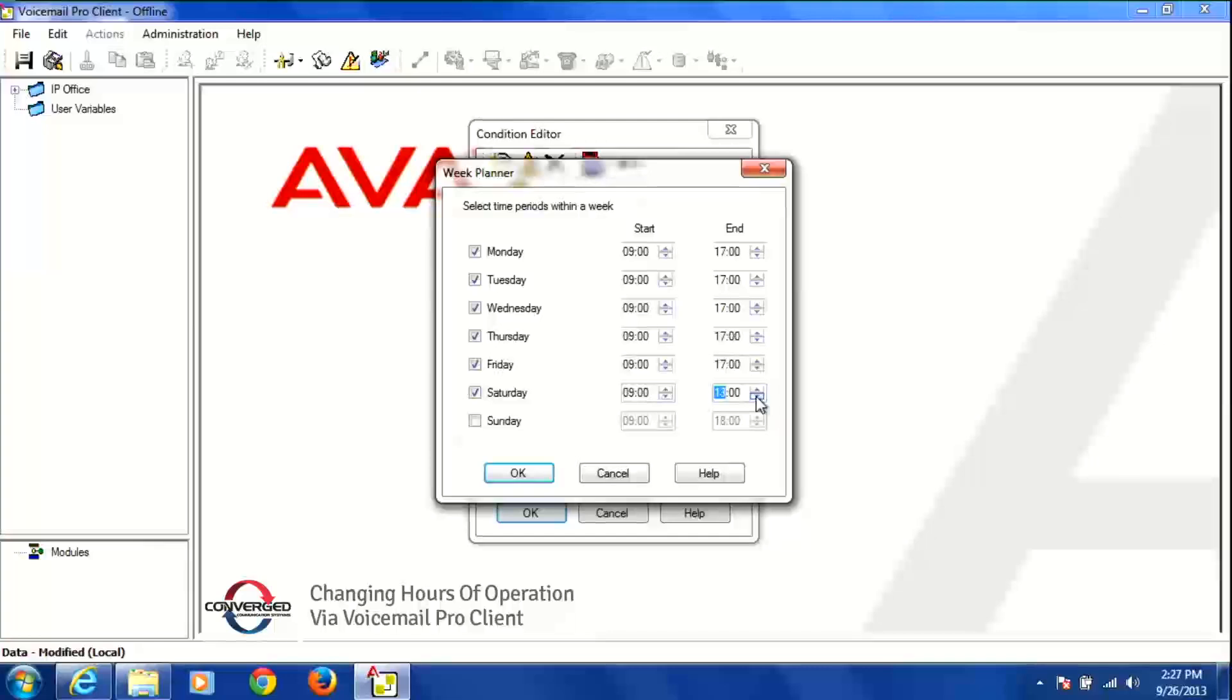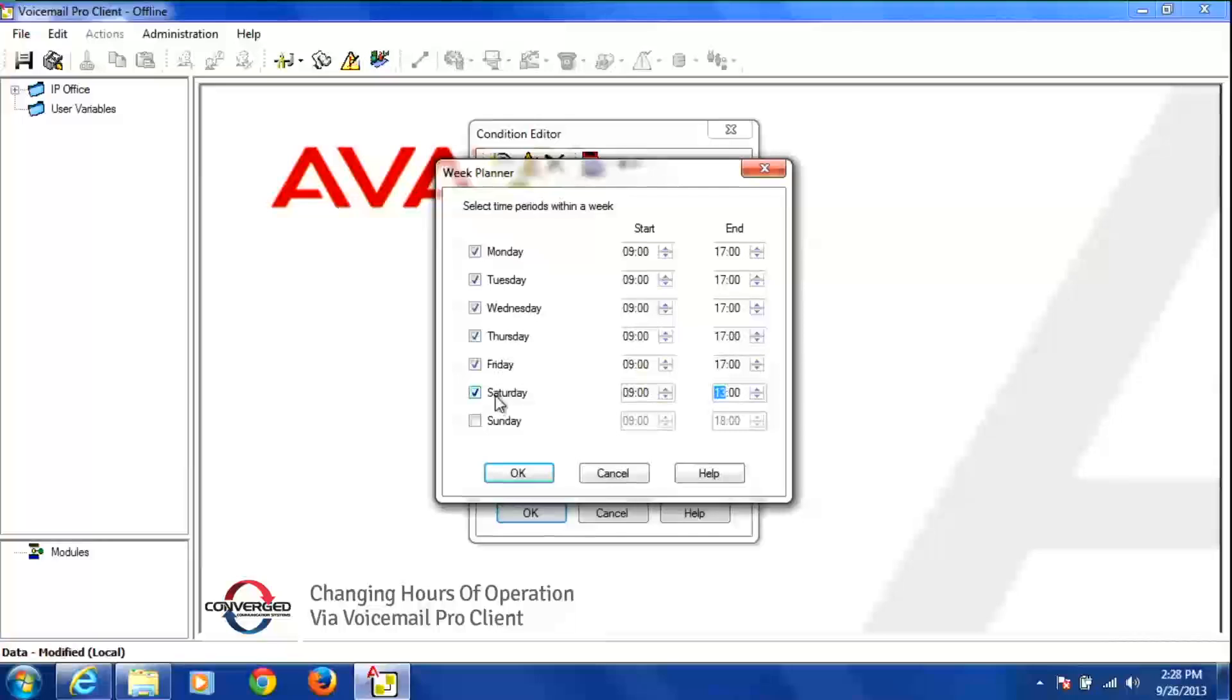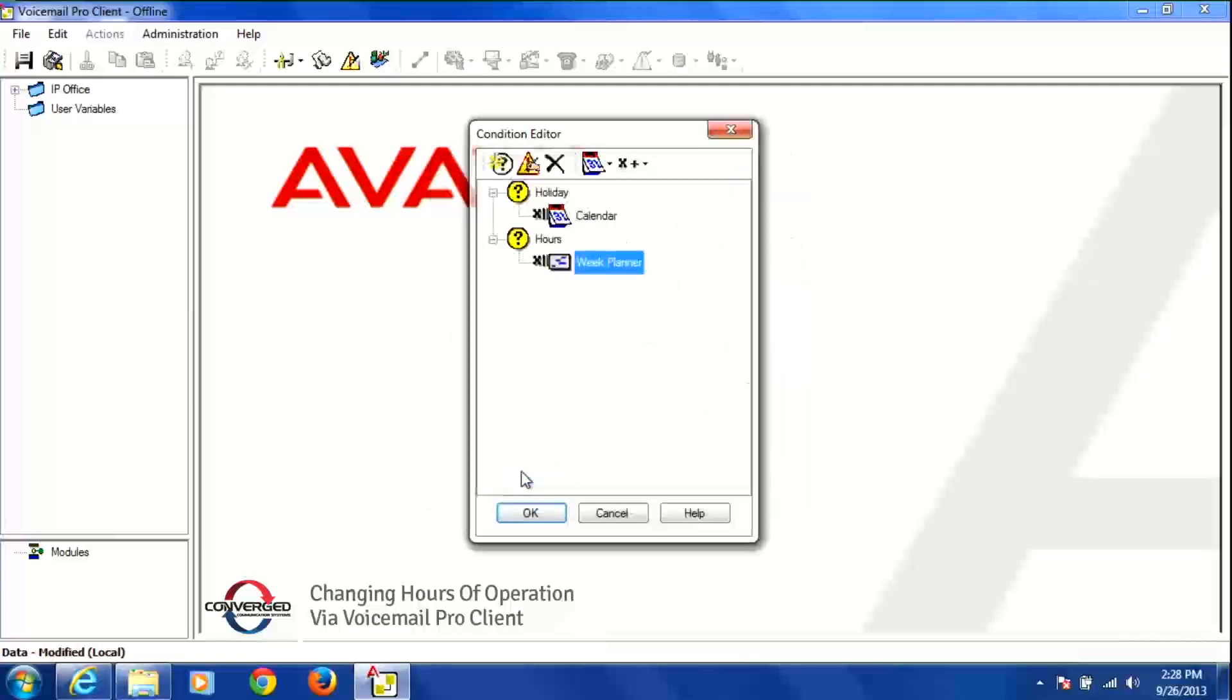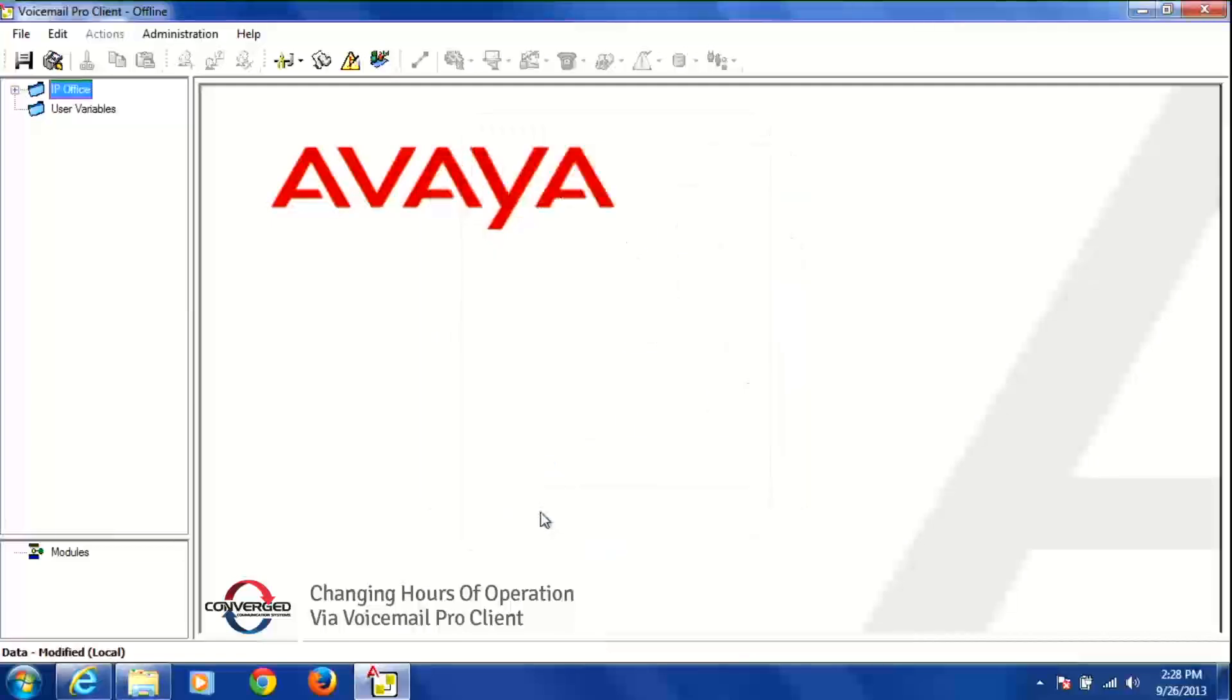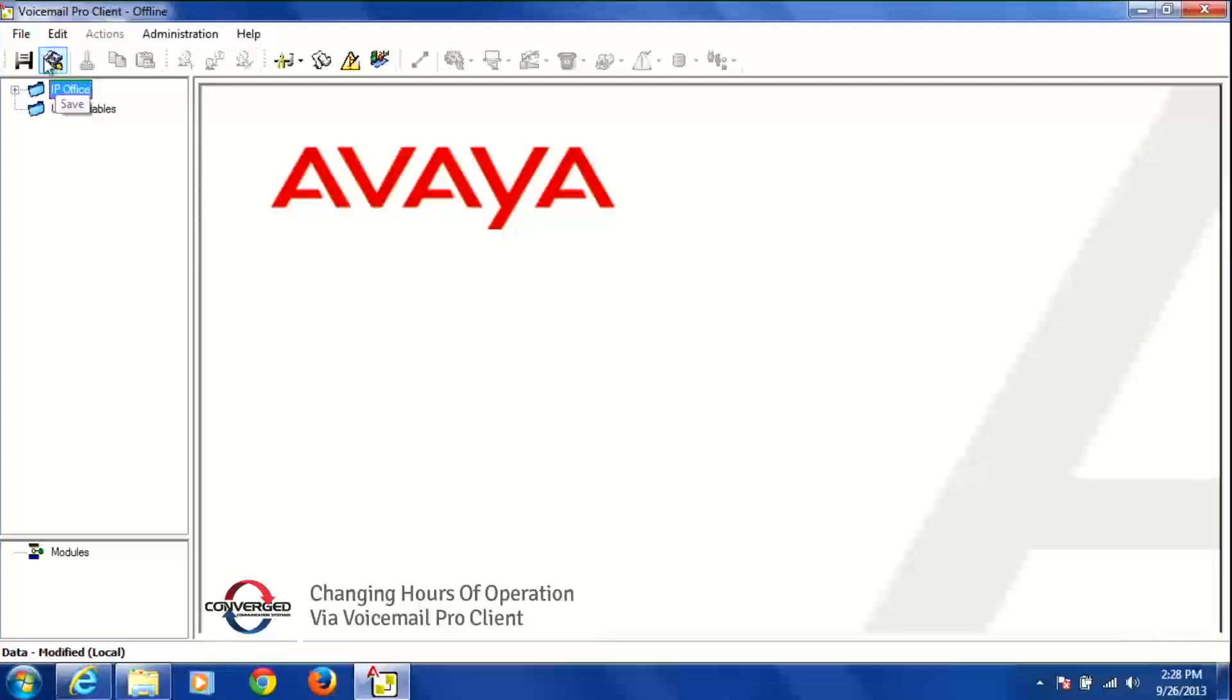And once that's done you're going to save this. So now that you're open you want to make it live in the system so it shows that you're open now on Saturday from 9 a.m. to 1 p.m. So you're going to press OK, press OK again and then go to the disk up on the top to save it or go to file, save and make live to make it live in the system.